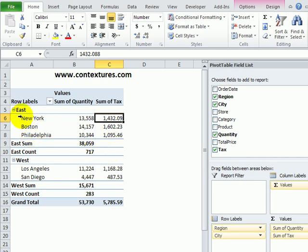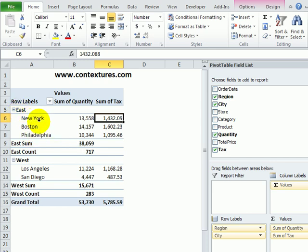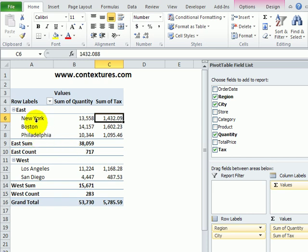The inner fields here, we have Region is the outer field, and City is the inner field, and they don't automatically get any kind of subtotal.